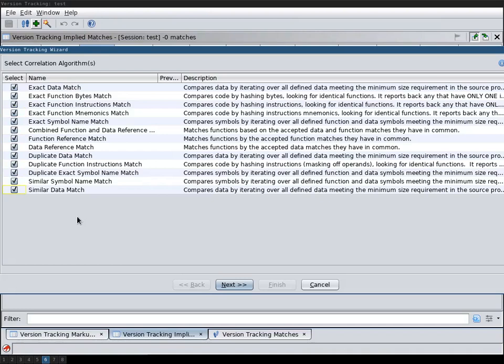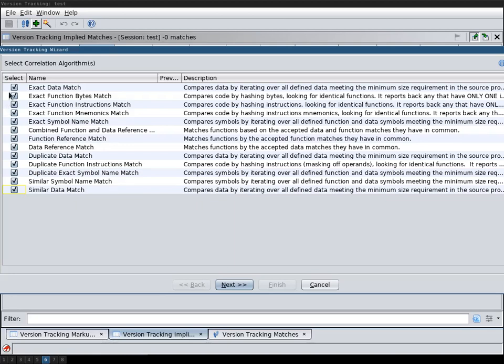If you're running this test on a bigger binary then I recommend first reading the documentation about version tracking to see what these correlators do because this step will actually take a very long time. I tried this with Firefox with an older version and it took several hours to do all the correlations.